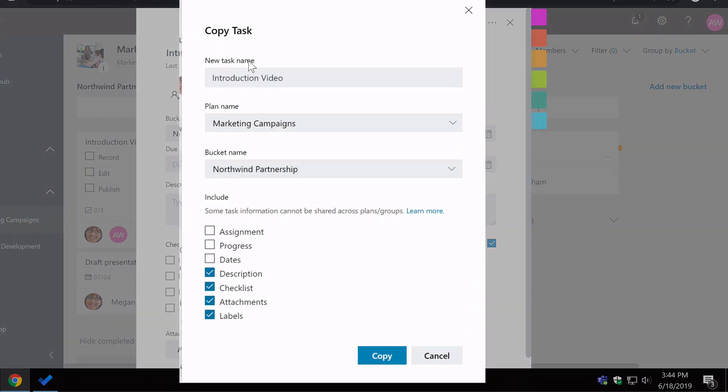it's going to ask you what you'd like to copy and where you'd like to copy it to. So if you include the assignment, and I'll just call that introduction video 2 and copy,